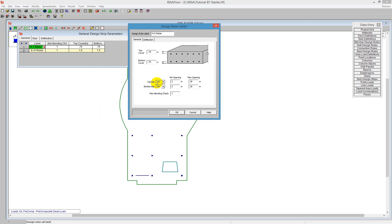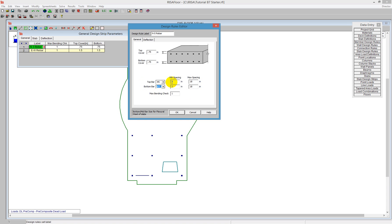We're looking at the north-south rebar right now. I can define the type of bar I'm going to use — so the top bar I'm going to make a number 6, and the bottom bar I'm going to adjust to a number 7. The program is going to design the spacing of the bars for us, from a minimum spacing to a maximum spacing, currently set from 3 inches all the way up to 18 inches.